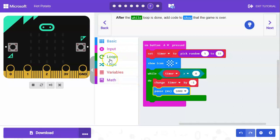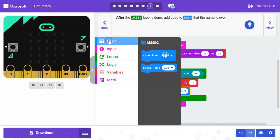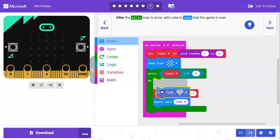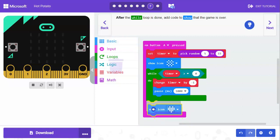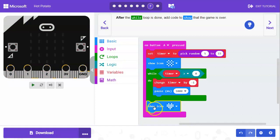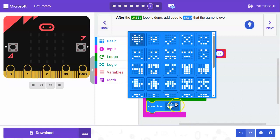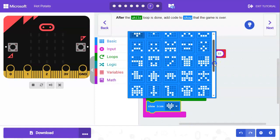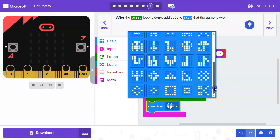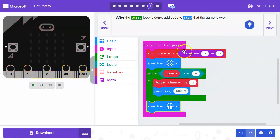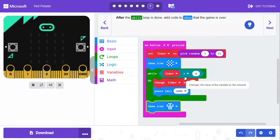Once it reaches zero we want to show some more code showing that it's over. So we want to show an icon. Once all this is done we're going to show that the game is over. In the tutorial it has this showing up that the game is over.